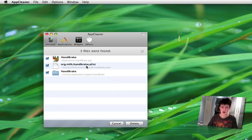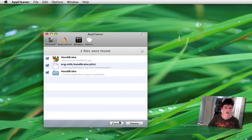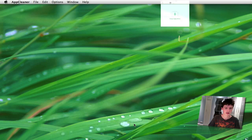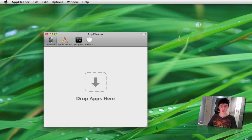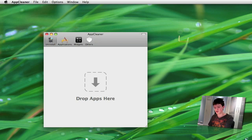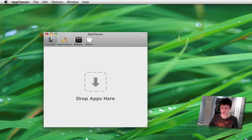And it finds all the files that are associated with that application. It searches your whole Mac and finds all the files associated with it. And then you just click delete. And there you go, it's deleted off your system.